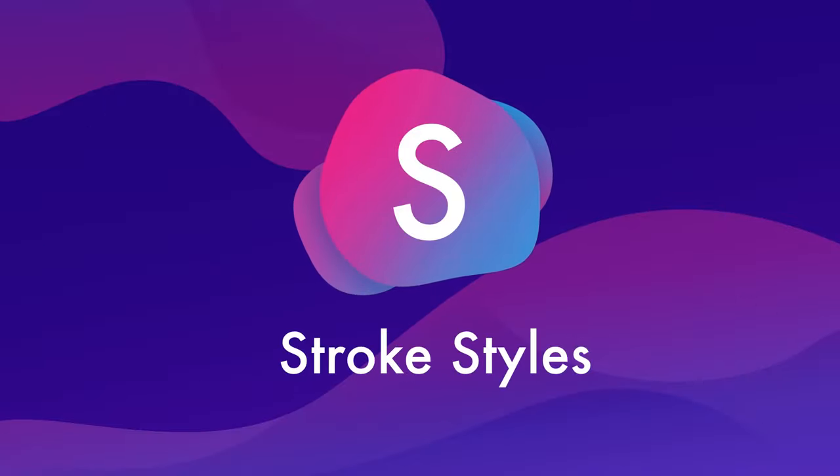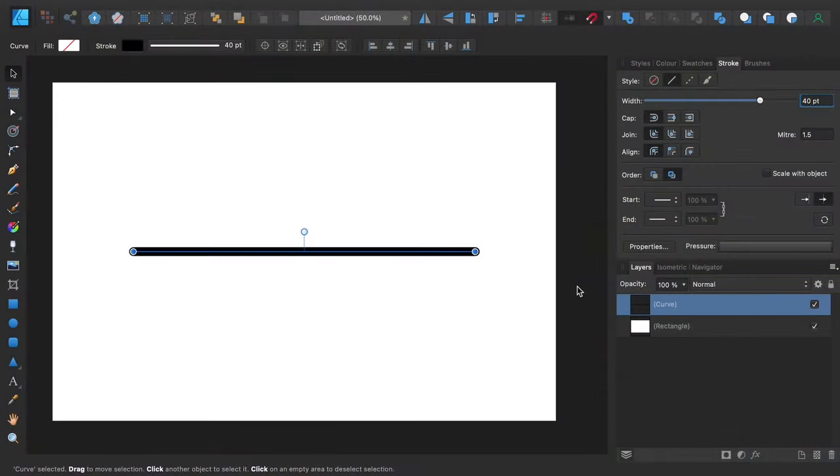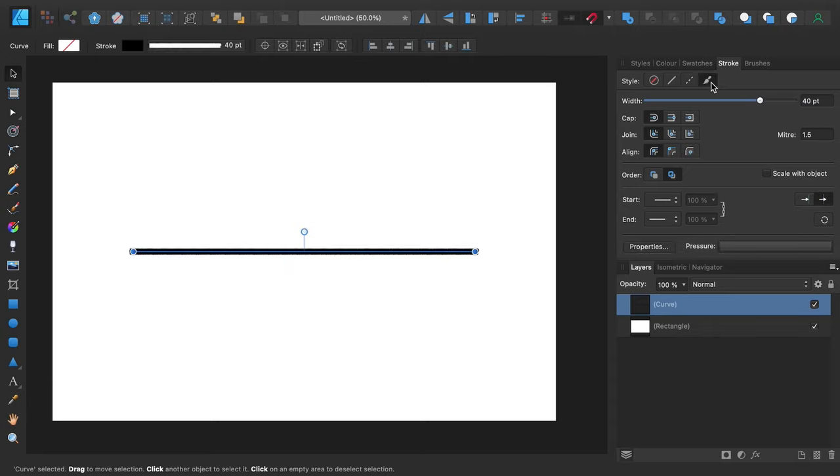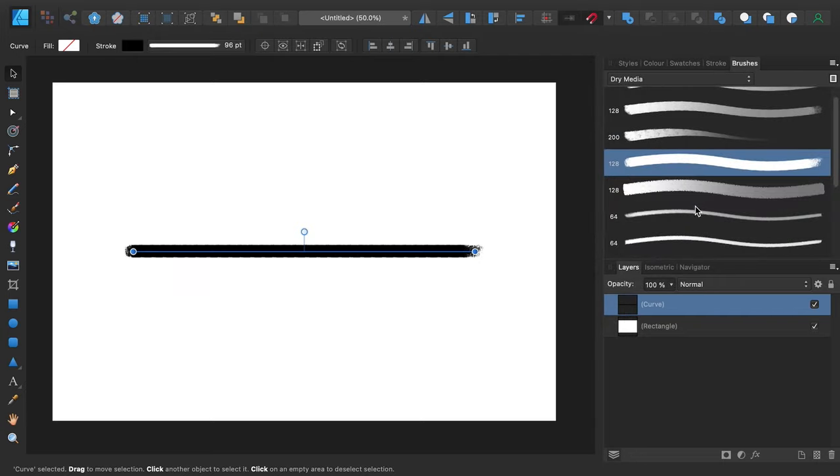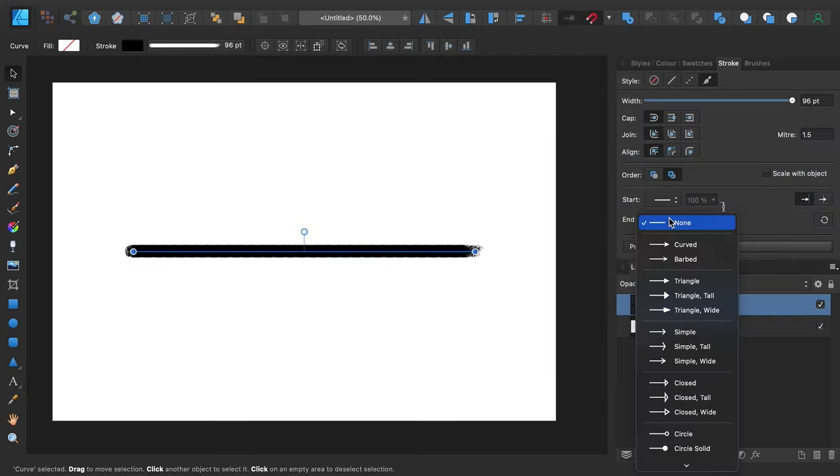S is for stroke styles. In Affinity Designer, dotted lines are easy to create. Just apply the dash line style to a shape's stroke, tweak the dash parameters, and you're done. It's equally fast to apply the application's other stroke styles too, such as vector brush-based lines and arrows.